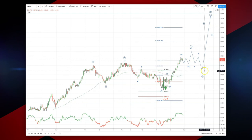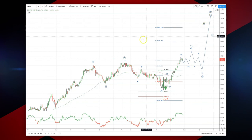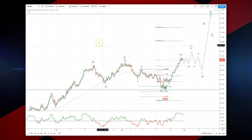Then we're looking for a three-wave corrective move, ideally into the 50% retracement area at 87.50, to set long positions targeting the 93.50 upside objective. We'll just let this pattern play out and then join the trend. Thanks very much.